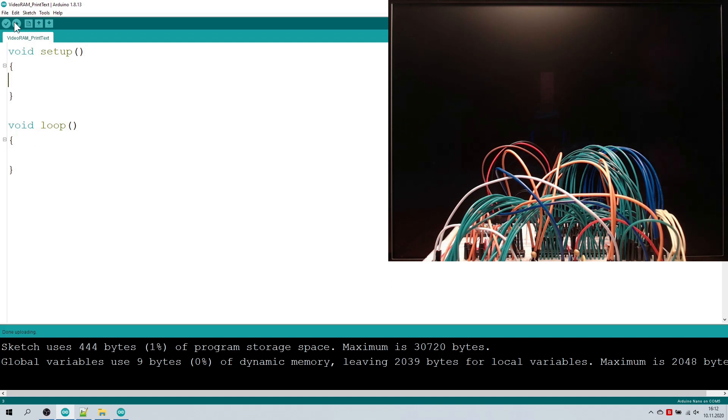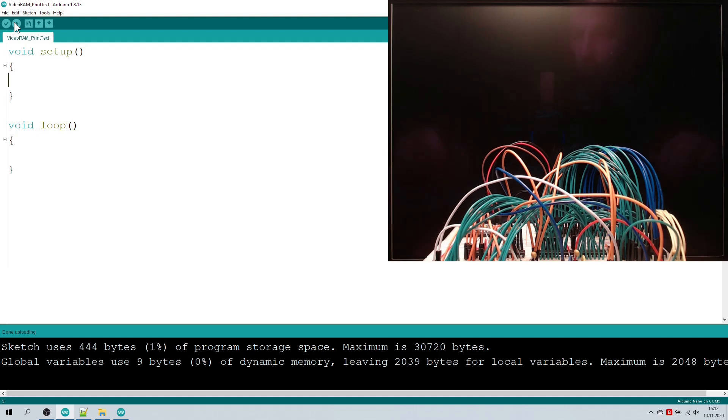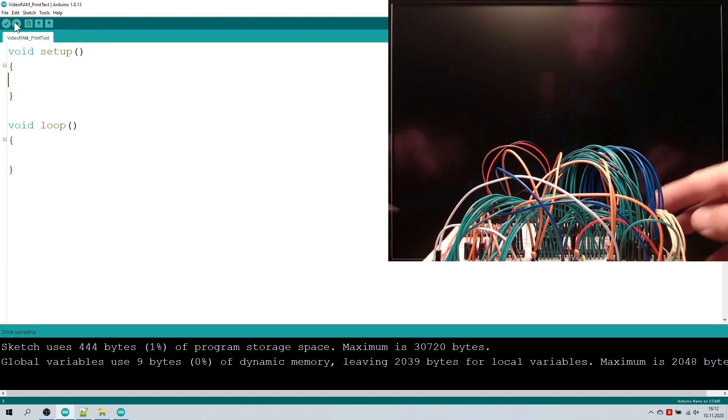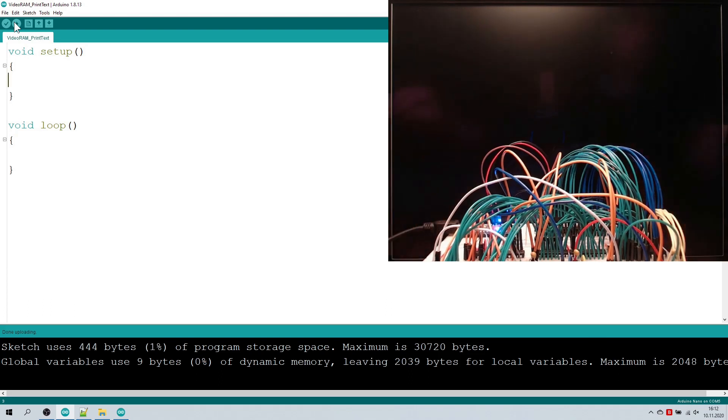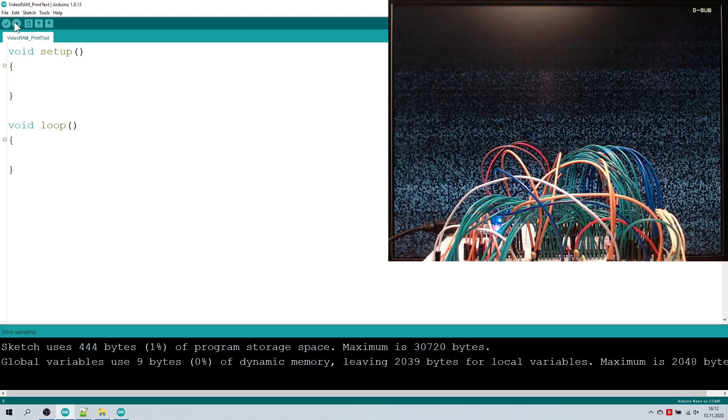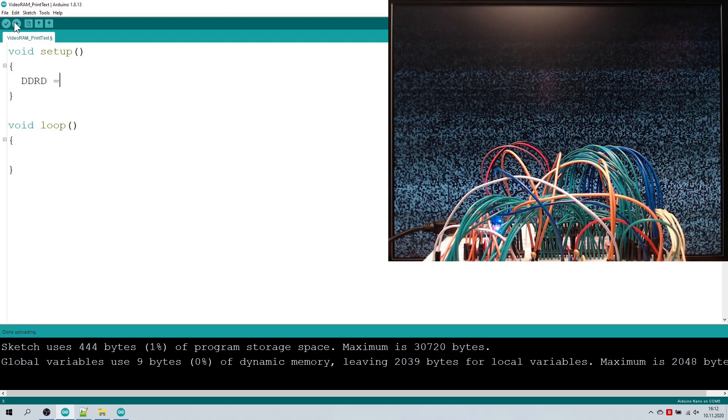The Arduino shifts out 24-bit serially into these registers. Serial data is coming from Arduino pin D2, pin D3 is the serial clock and D4 is the register output clock. Let's begin by setting these pins to output mode in setup.